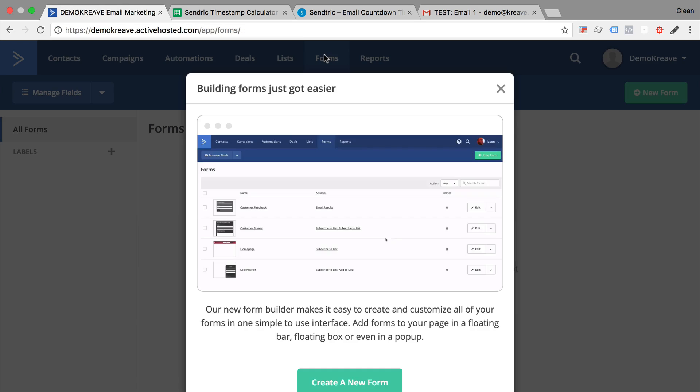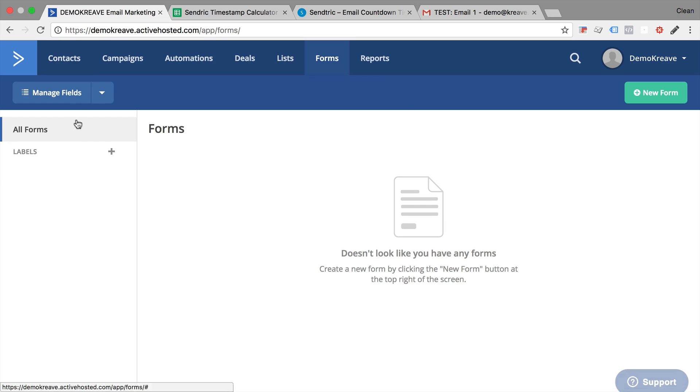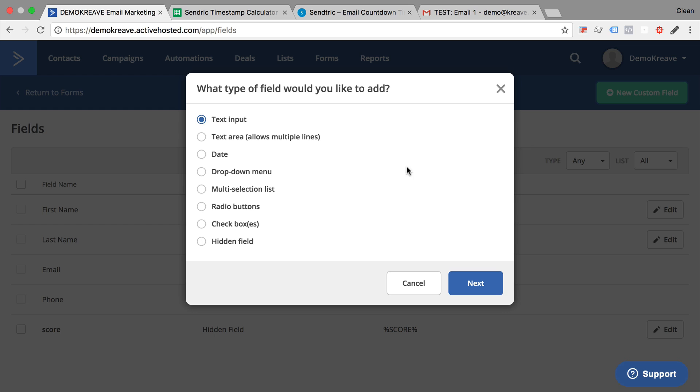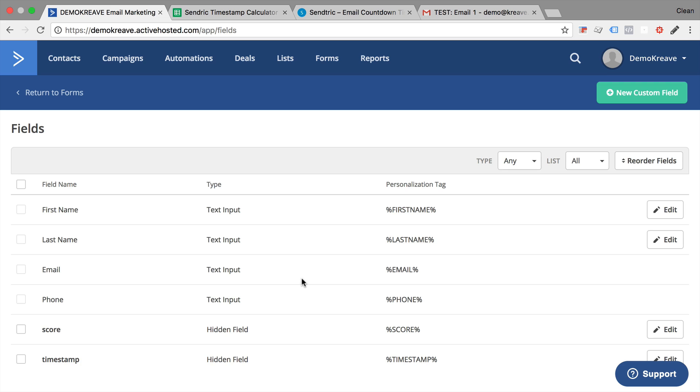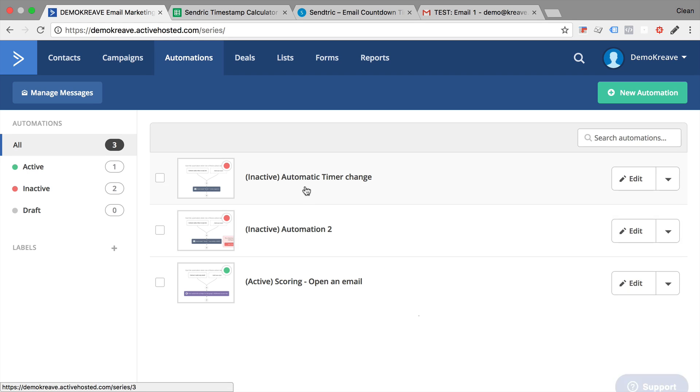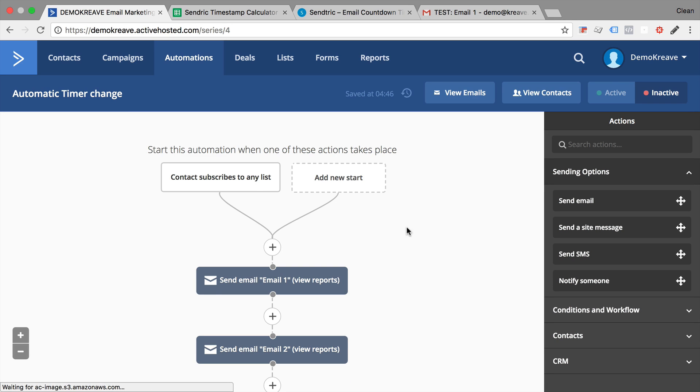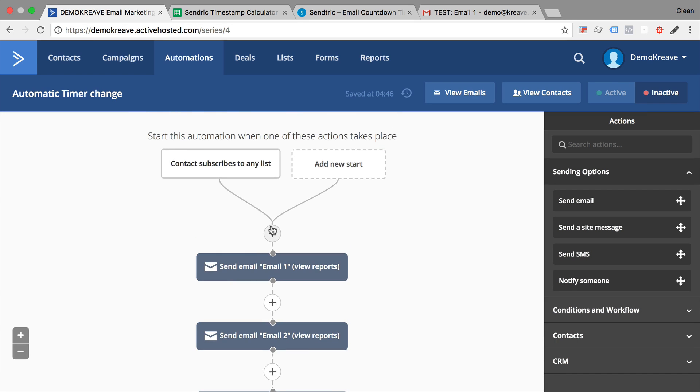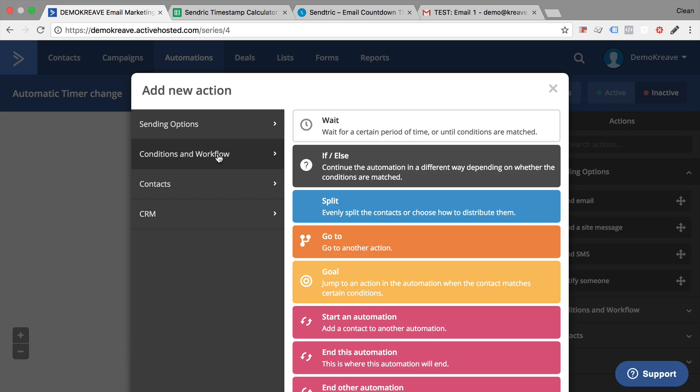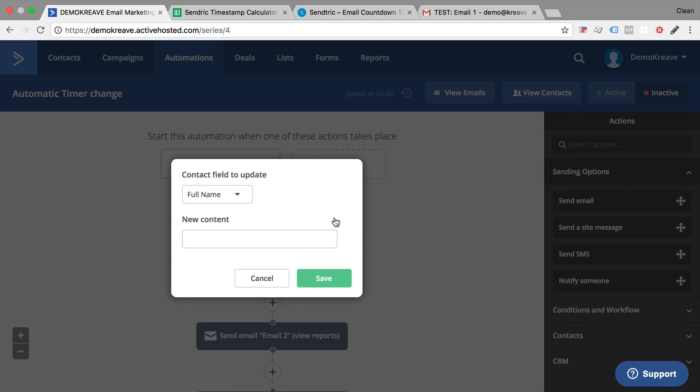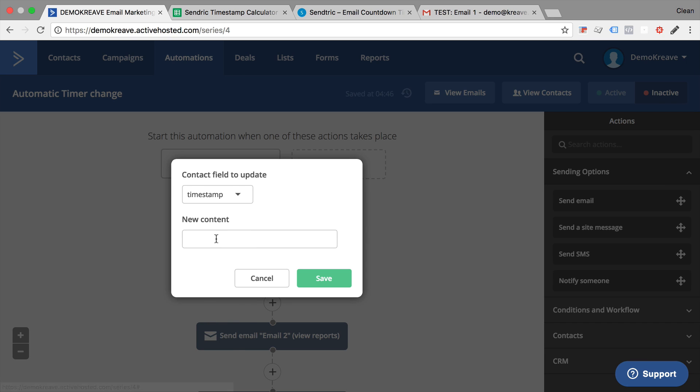On ActiveCampaign, we can make a form field, a managed field here, and go to new custom form field. This can be a hidden field and I'm going to call this timestamp. And now all I need to do is go back into my automation right here and then I can tell the automation to, at the beginning, change my contact field.